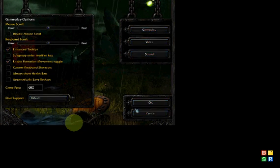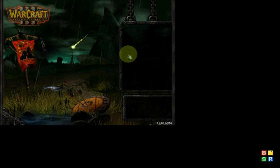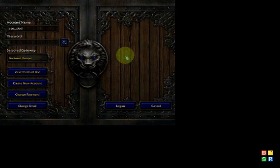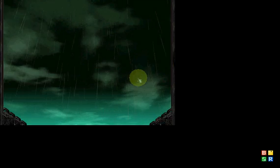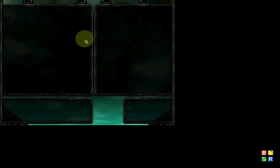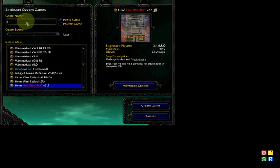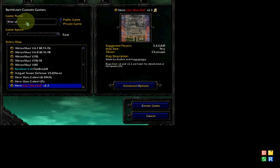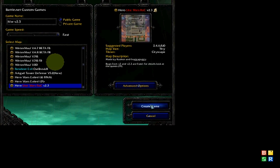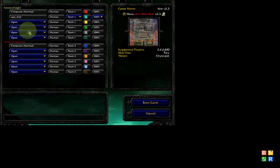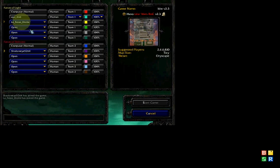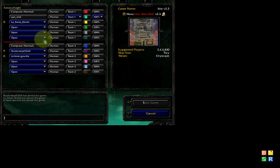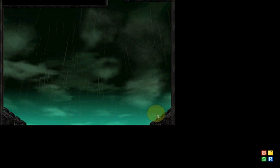Now we'll go to Battle.net and log into your account. Go to Custom Game, and here I'll select Lion Wars Ocean 2.3, which is a great game. You can see someone hosting, and I'll join this game with a French player.